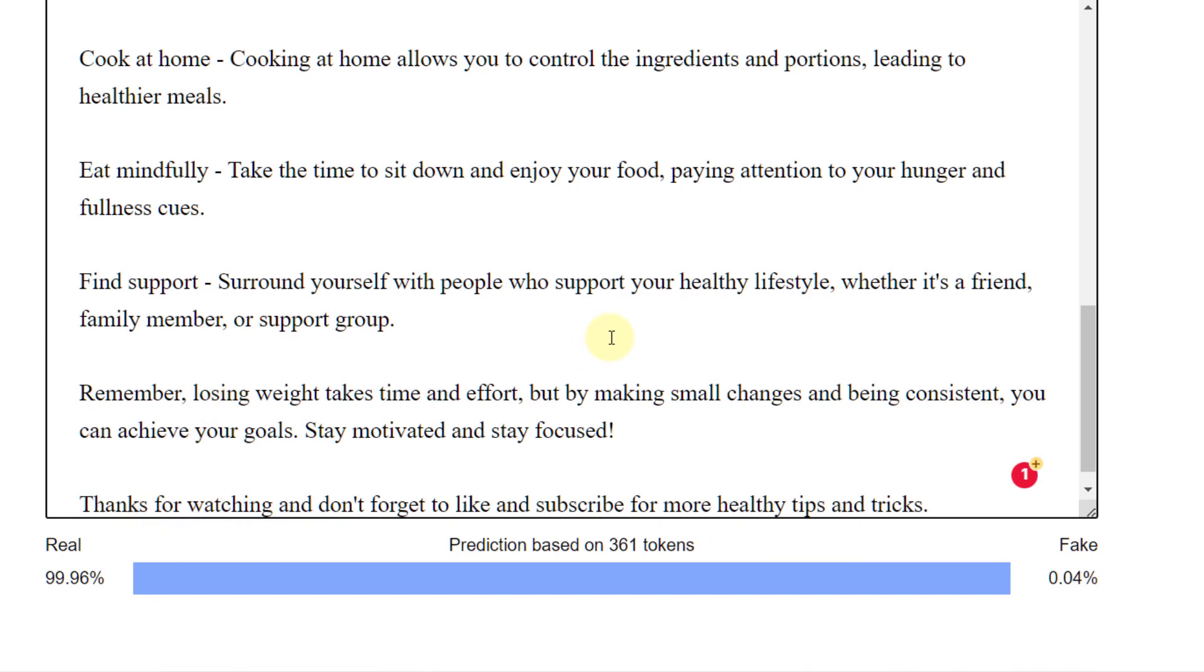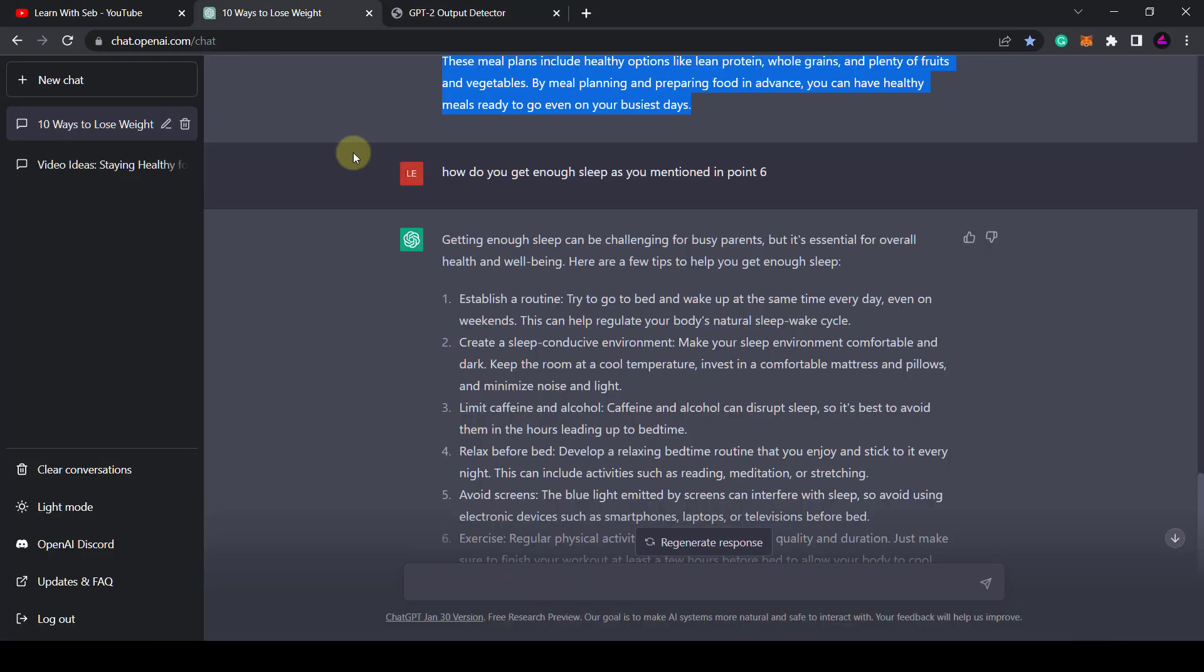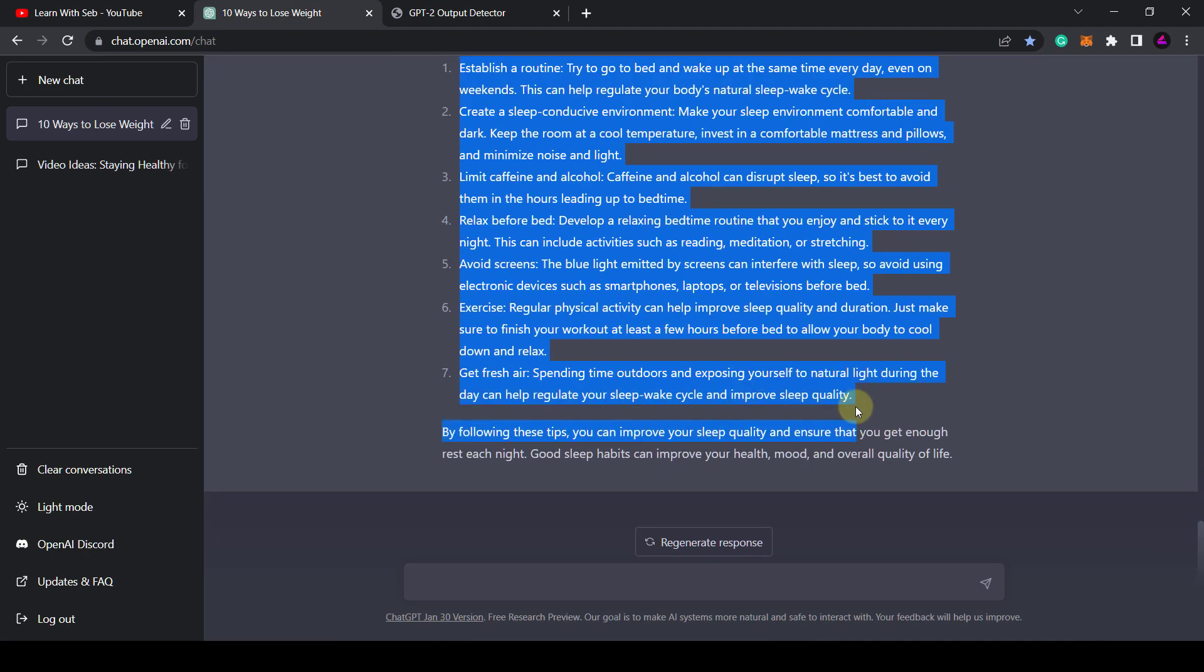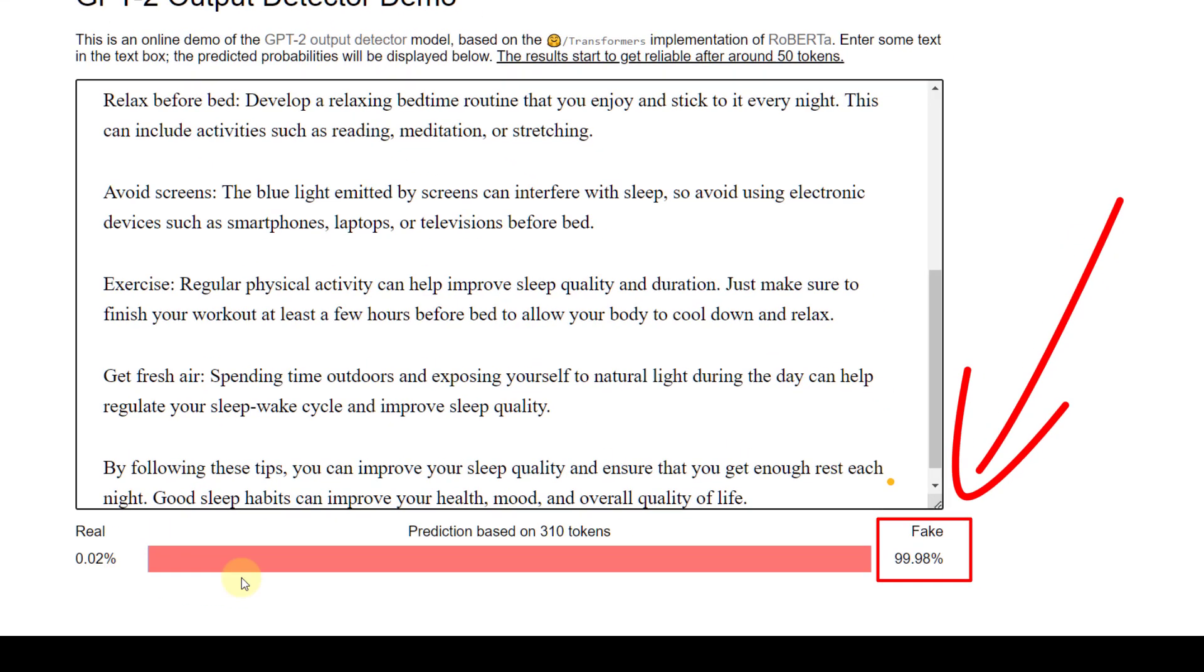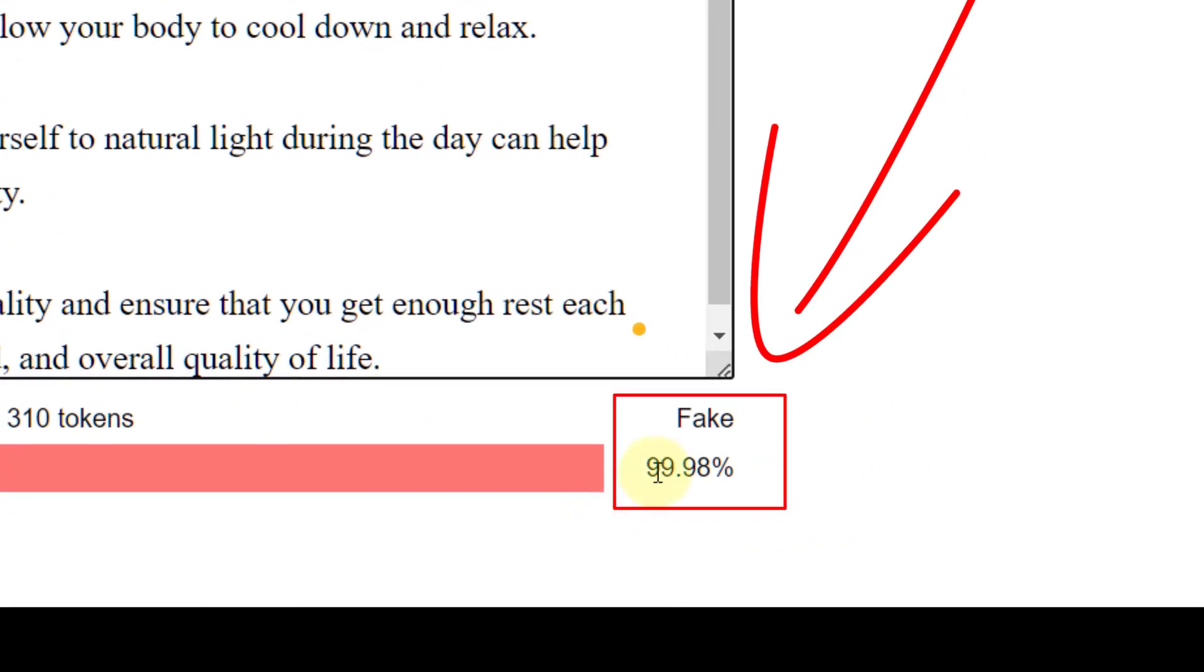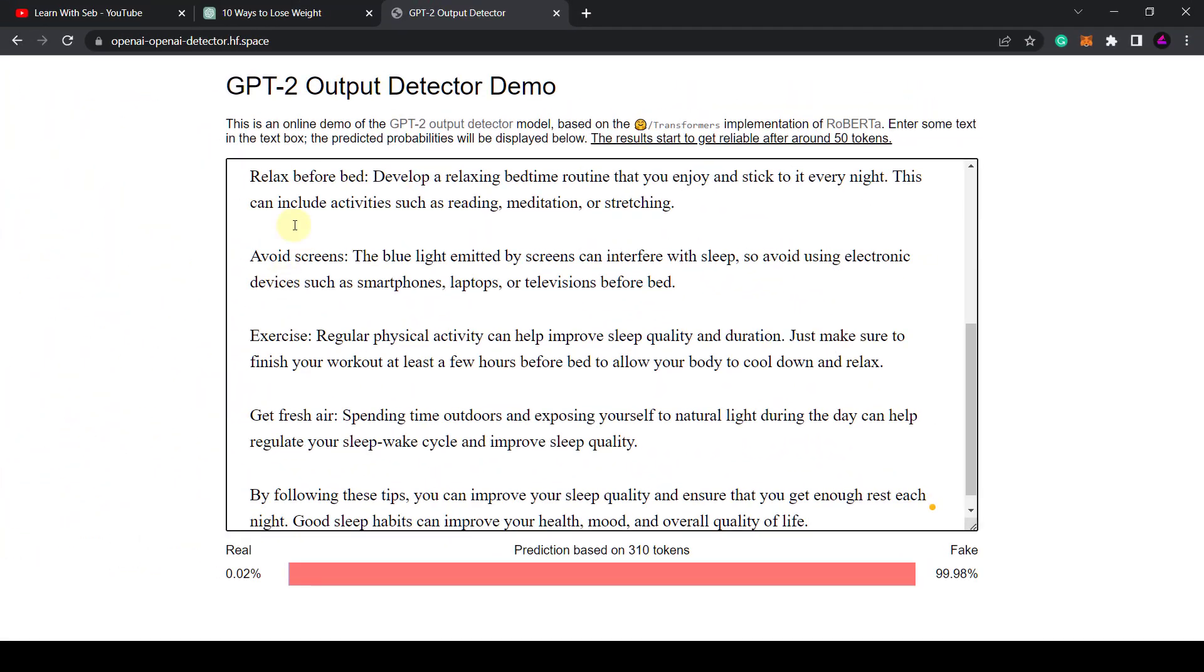Now to show you that's not always the case, I'll copy in this generated text about how to get enough sleep. Once I copy this in, it comes up as 99.98% fake. So in this case you may want to rewrite this text before using it.